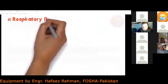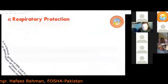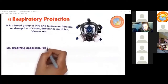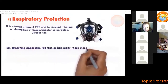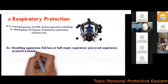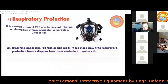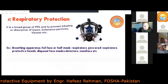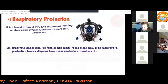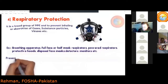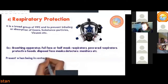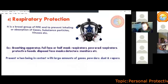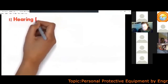The fourth type of PPE is respiratory protection equipment — a broad group of PPE that prevents inhaling or absorption of particles or gases. Examples include breathing apparatus, full-face or half-mask respirators, powered respirators, disposable face masks, and detectors or monitors. Respiratory PPE requires proper identification, training, and usage. It is required when workers are in contact with large leakages of gas, vapors, or particles, and in cases involving germs or viruses.